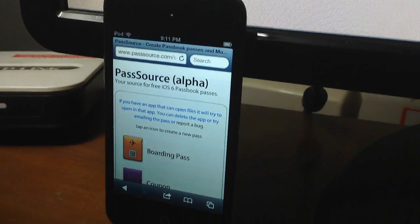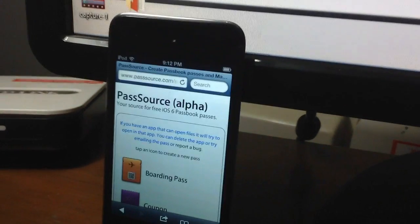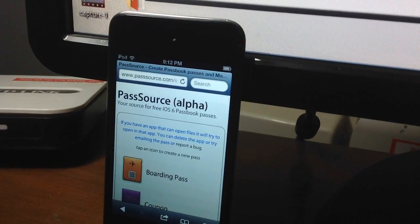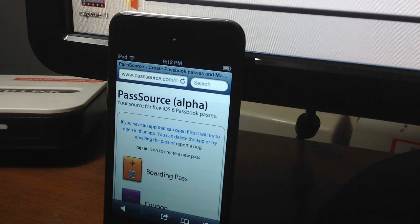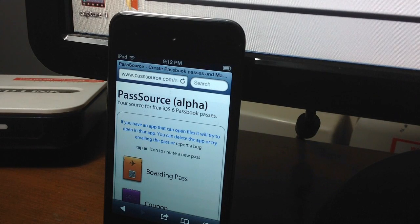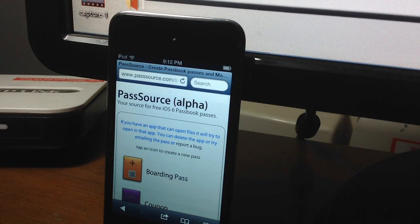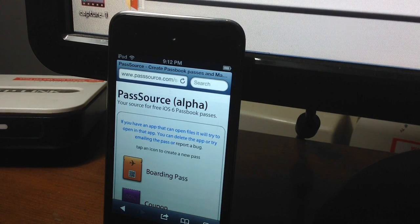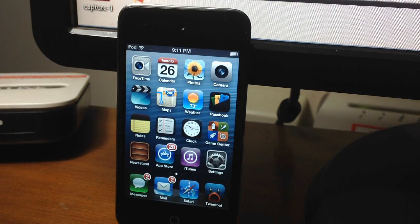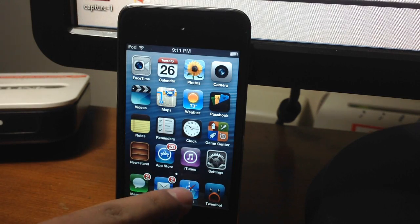Firstly, go over to PassSource.com on your iOS 6 device. Now before going any further, do not delete any apps, for example Log Me In, as they may interfere with what we are trying to do here.